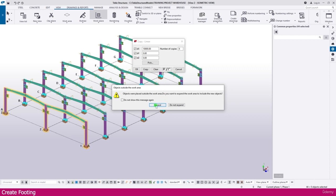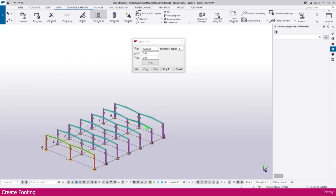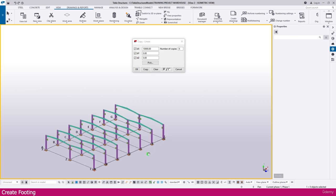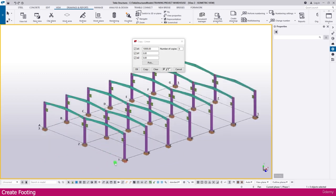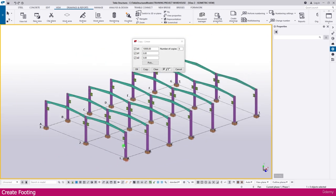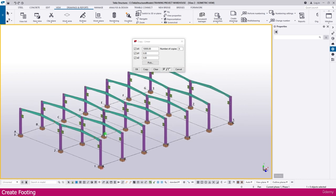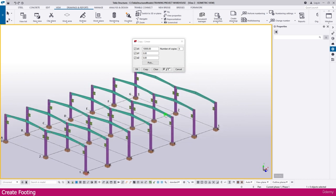Now it is placed. Click expand and here it is expanded. So this is the way you can create pad footing and you can arrange all the frames like this. Thank you so much.